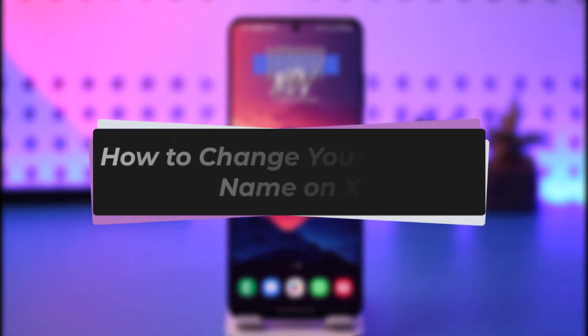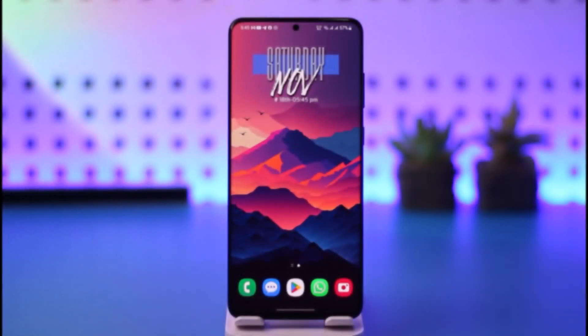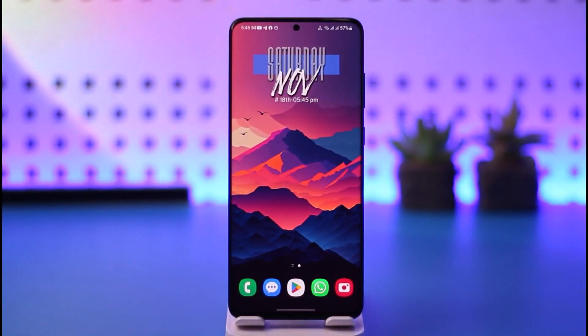Hello everybody, welcome back. Today we have another video. In this video I'll show you how you can simply go ahead and change your account name on X. Before that, please make sure to like our video, subscribe to our channel, and without any further delay we're going to step into our video.